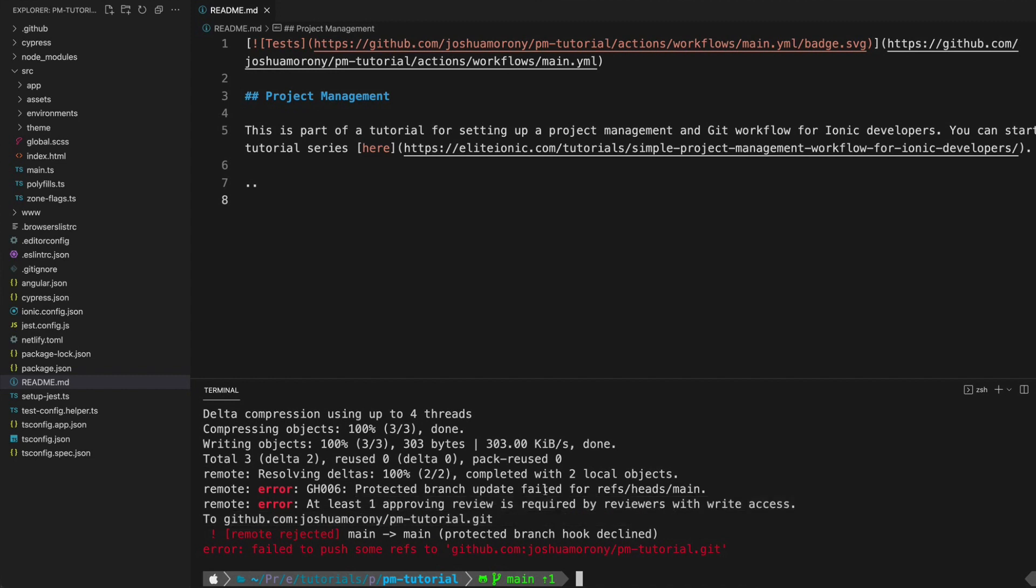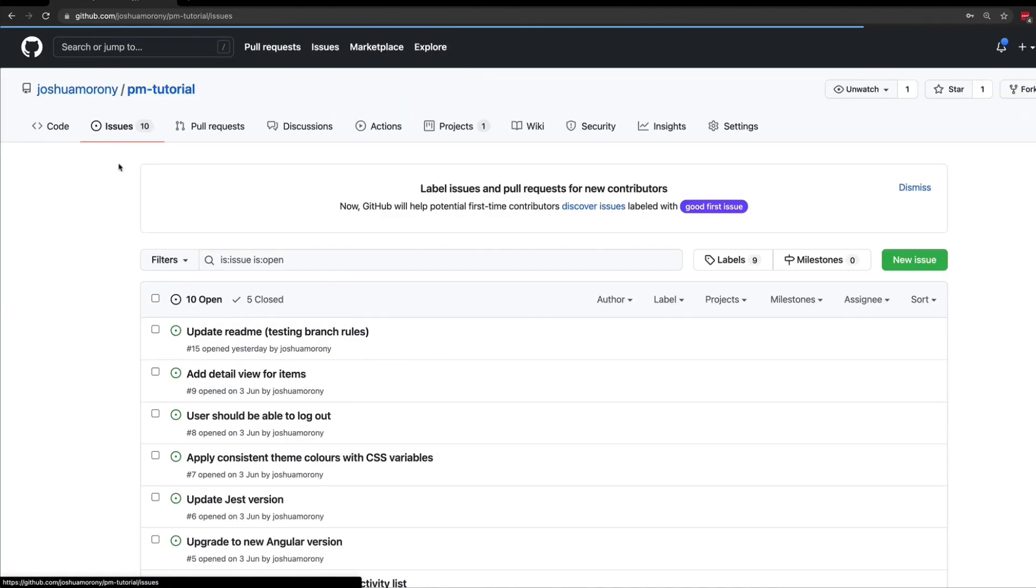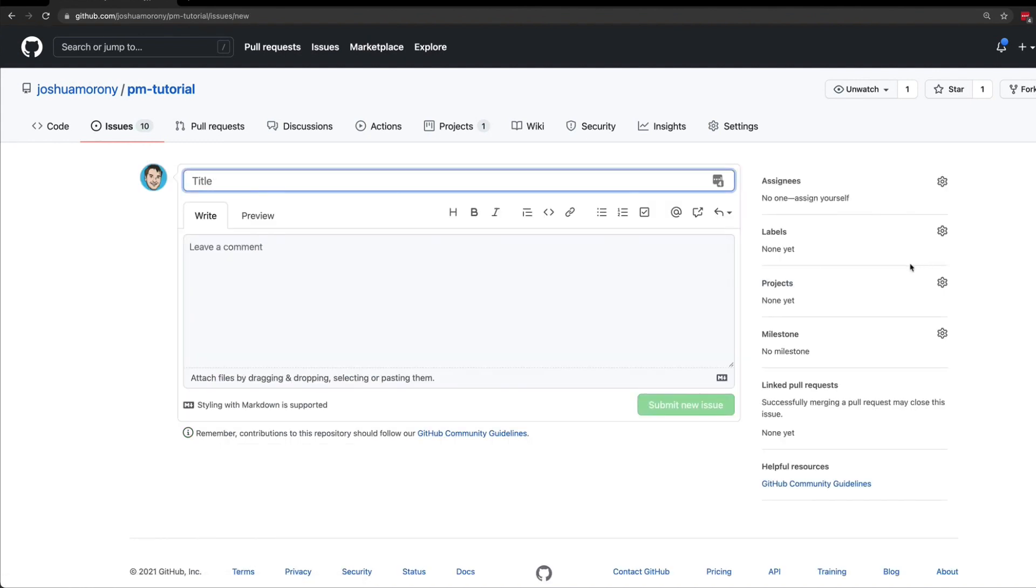At this point I might realize my mistake and realize I'm not supposed to be pushing directly to the main branch. Instead I'm going to follow our normal project management process. You don't have to do this, but what we have been doing so far throughout this project management series is creating issues for every task that we are working on. An issue is created, then a branch is created for that issue, and then the work is completed and merged back into the main branch.